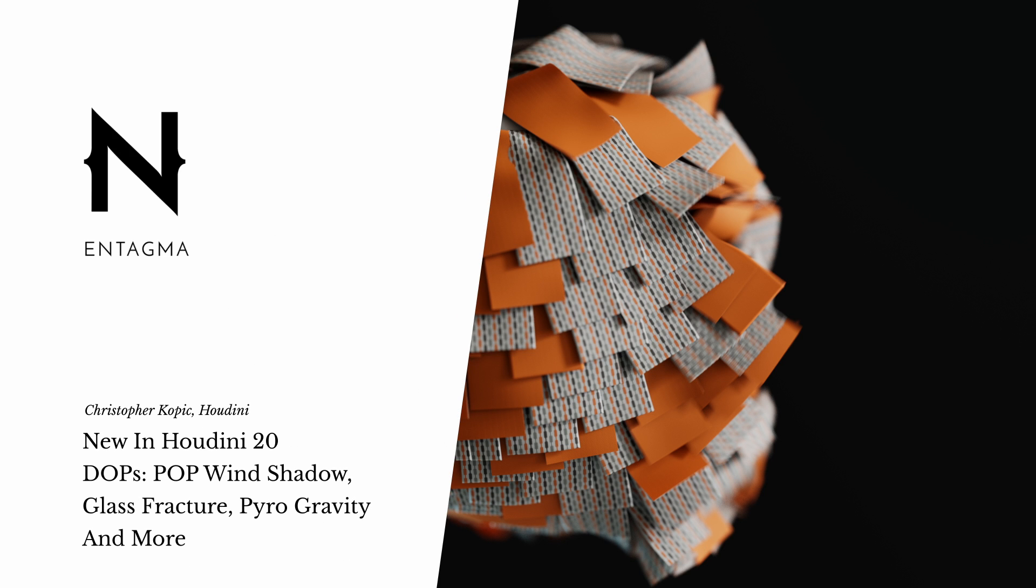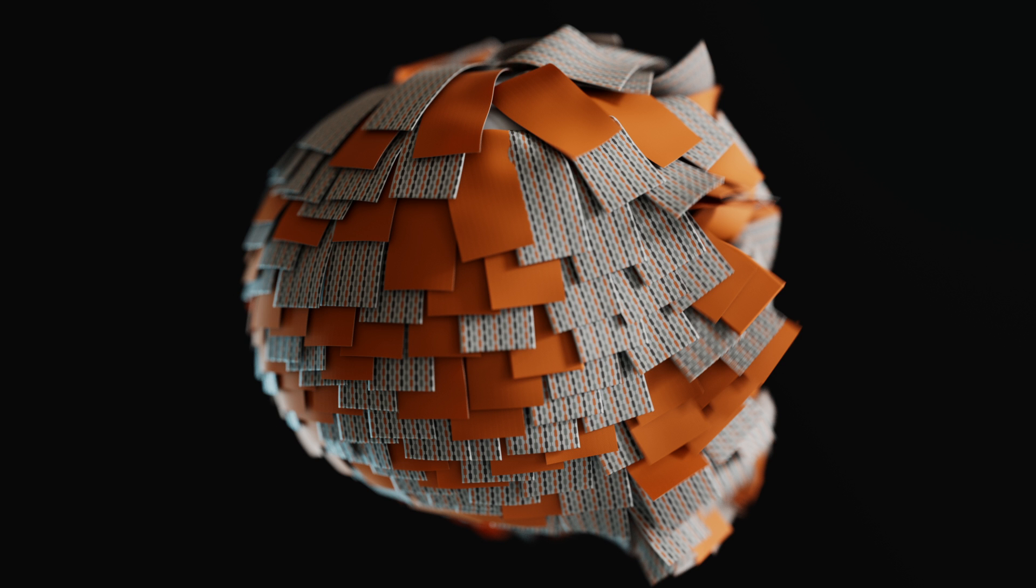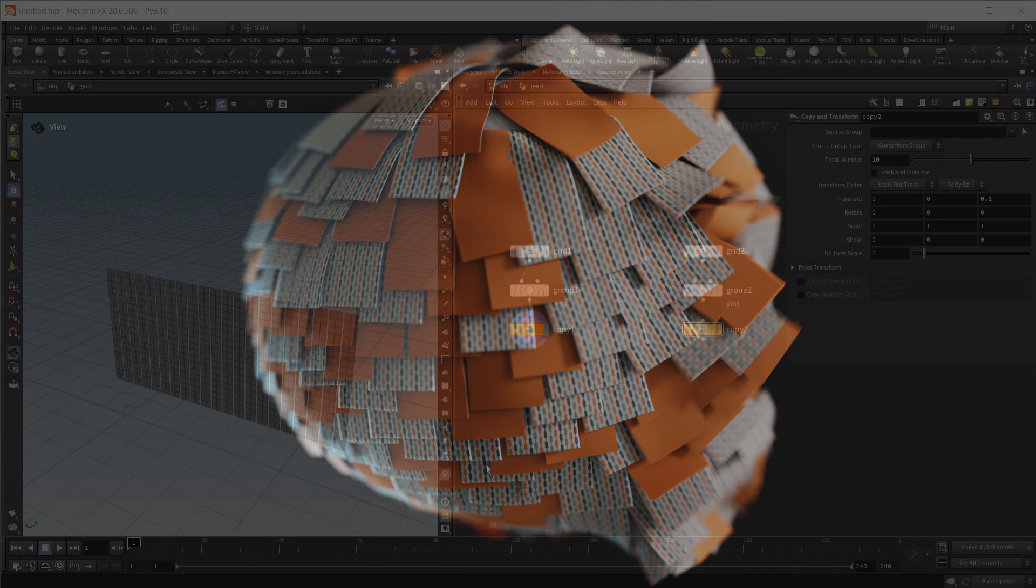Every new Houdini release of course also needs some new simulation tools. In this case this year we haven't got anything groundbreaking and new, but a lot of nice and small improvements or nice and small new tools to play with. So let's take a rapid fire look at all of them.